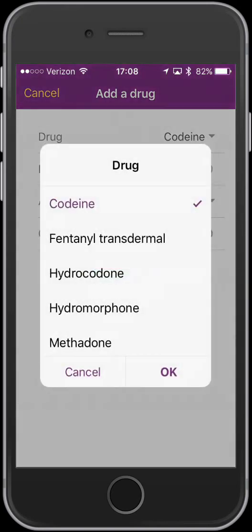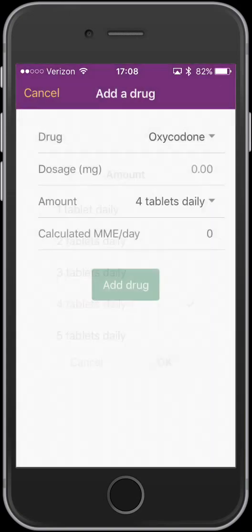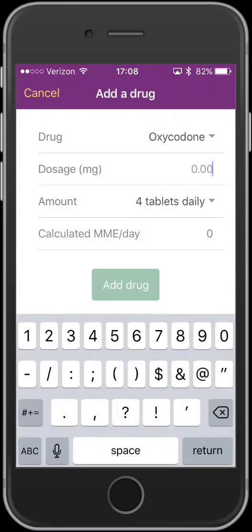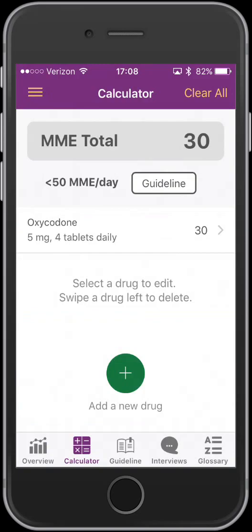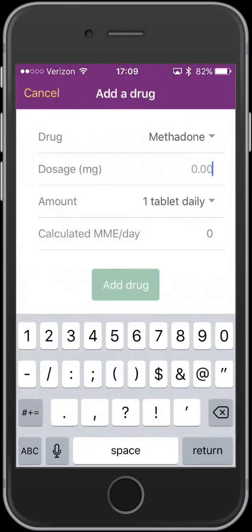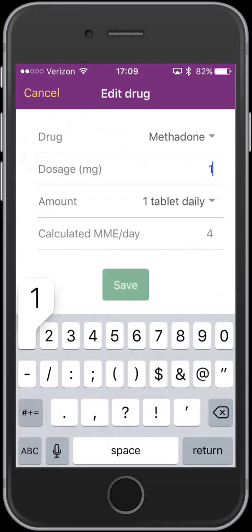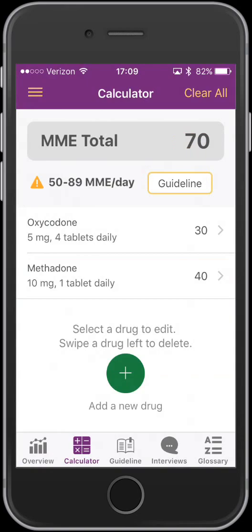For example, if we have a patient who is taking oxycodone — four tablets a day at a five milligram dosage — that's 30 morphine milligram equivalents, which keeps us under 50. But let's say the patient is also taking methadone at 30 milligrams. As you can see, that's a huge dose which would create all kinds of red flags. That's not a realistic dose, so you can edit it down to say 10 milligrams, which still puts the patient in the yellow zone on the guideline, because 10 milligrams of methadone is equivalent to 40 morphine equivalents.